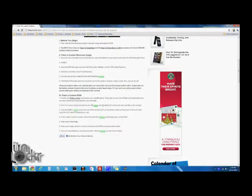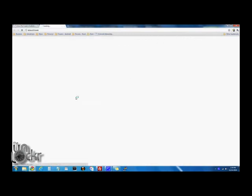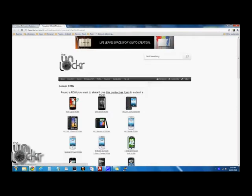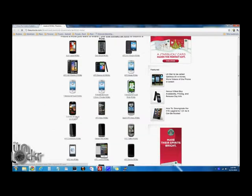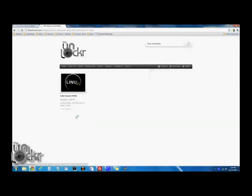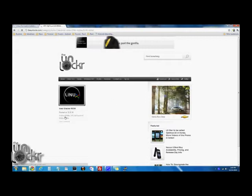We're going to hit Reboot System now and continue. Okay, now you can choose a ROM by going to our ROM section here. And then choose your specific phone, so MyTouch 4G, and you have a list of ROMs.